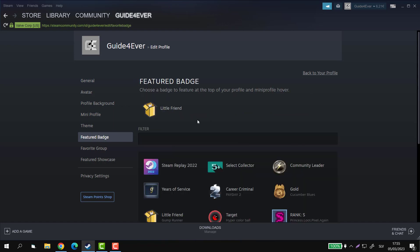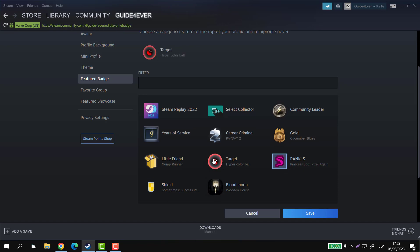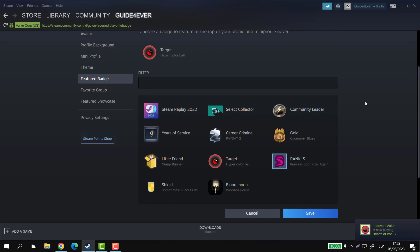And then you can choose one of the badges you have right here. I'm kind of feeling going for a Target one. So as you click on it, it's going to be selected up here. And if you're happy with your decision...